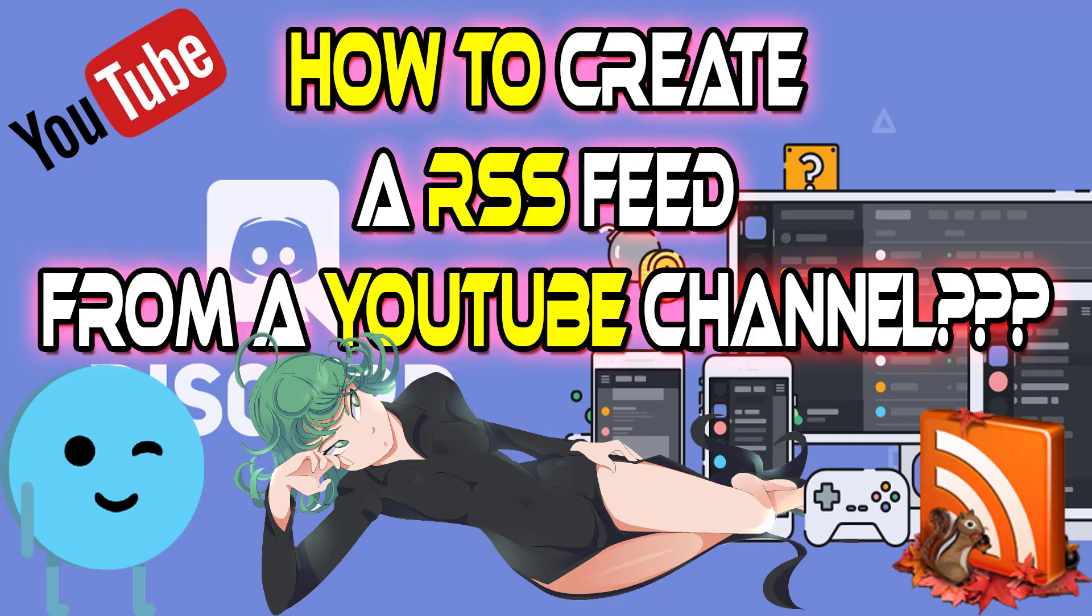Hey guys, today something completely different. It's not about gaming, although you can use it in your gaming community. As we all know, a lot of games use Discord and have their own Discord servers.